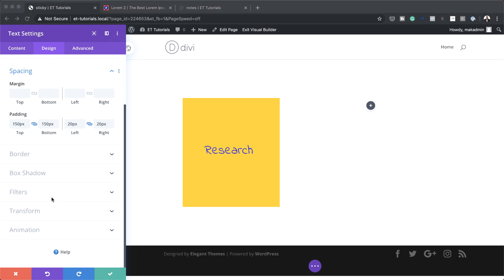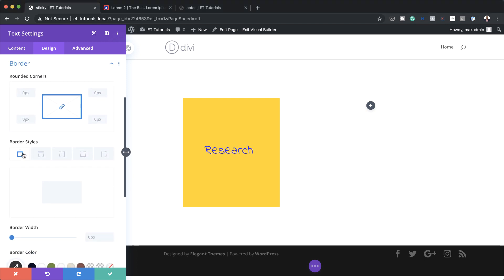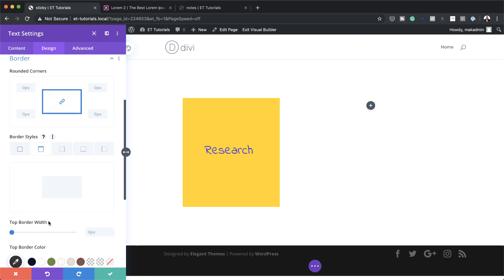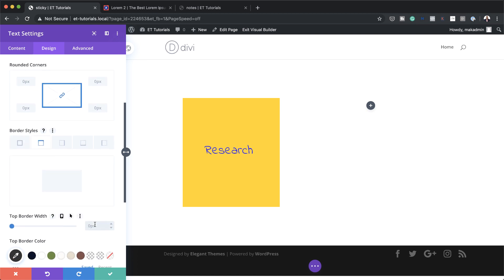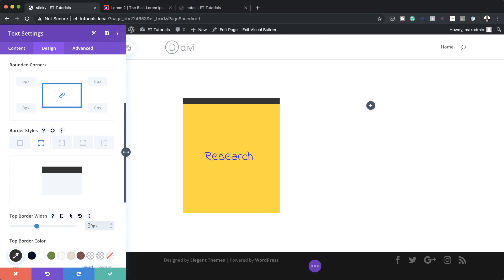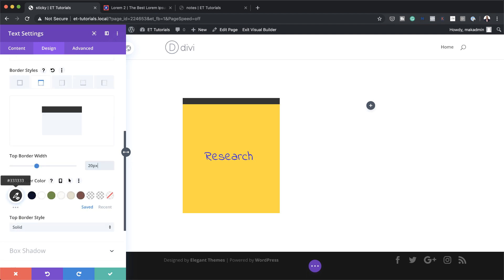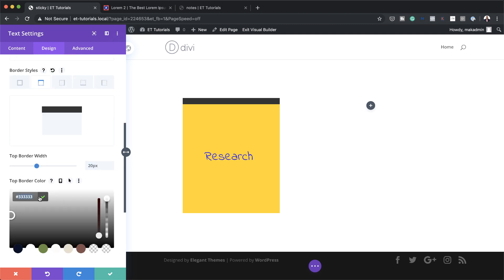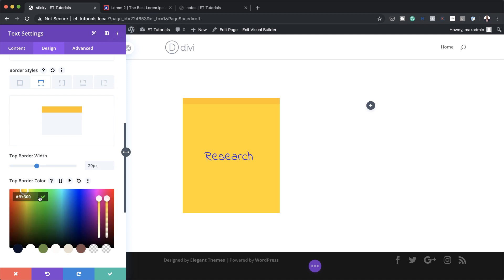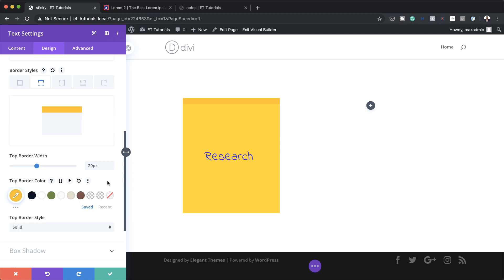Now it's time to add a border. I'm going to come over to border — the border goes to the top so I'll click on the second tab — and the border width is going to be 20 pixels. Then we're also going to change the border color by clicking the eyedropper tool and pasting our custom color. If you want to use the exact same colors throughout this tutorial, I'll leave a link to the post in the show notes below.